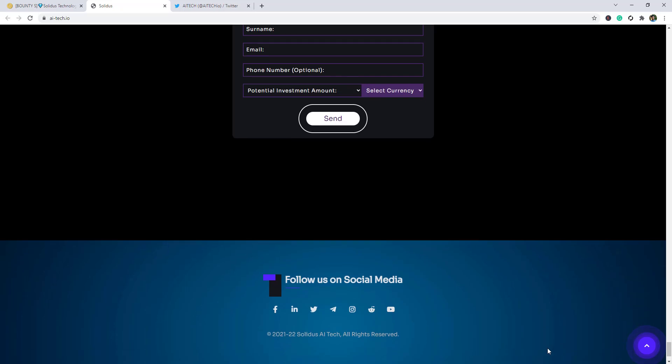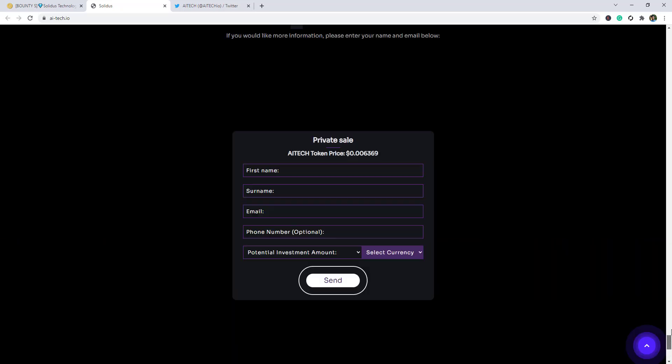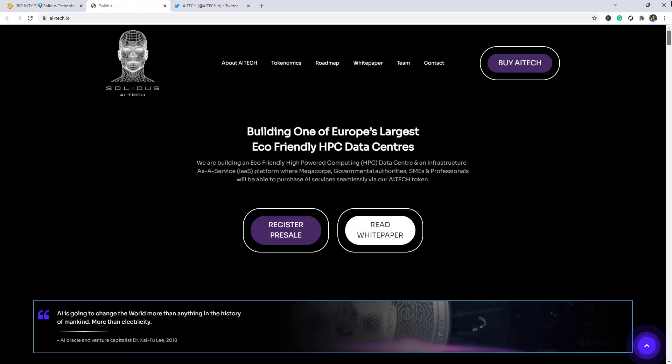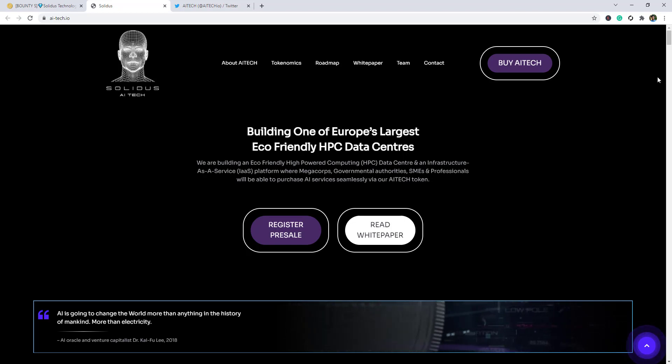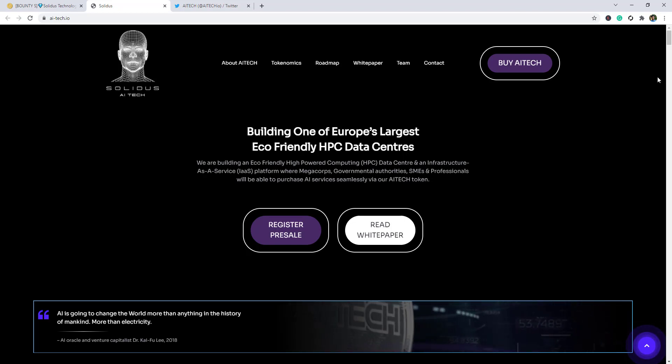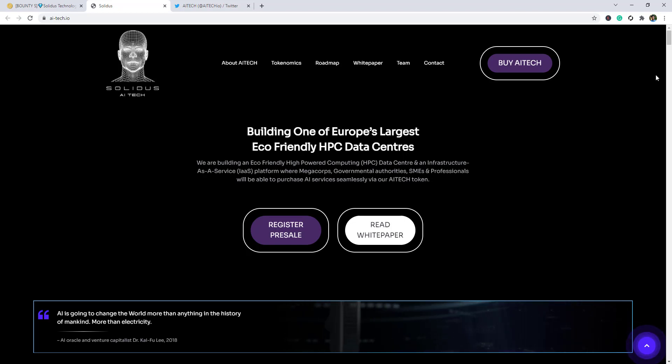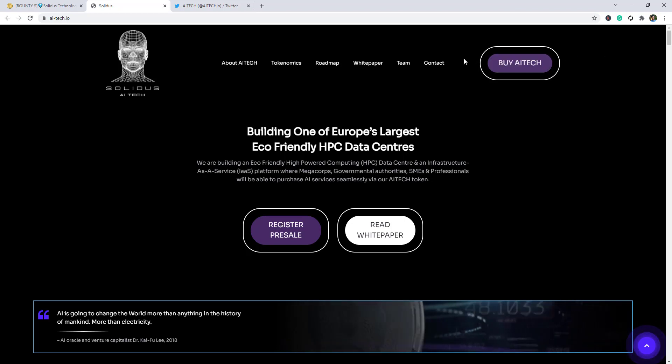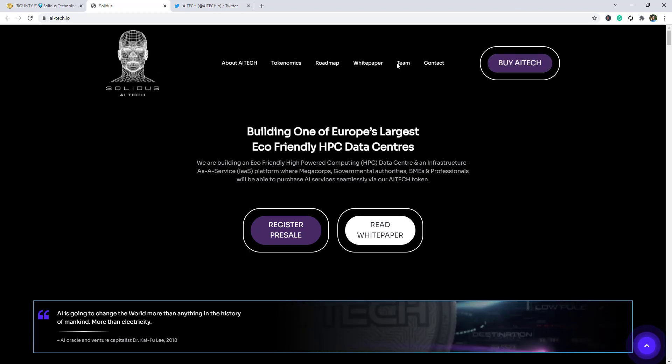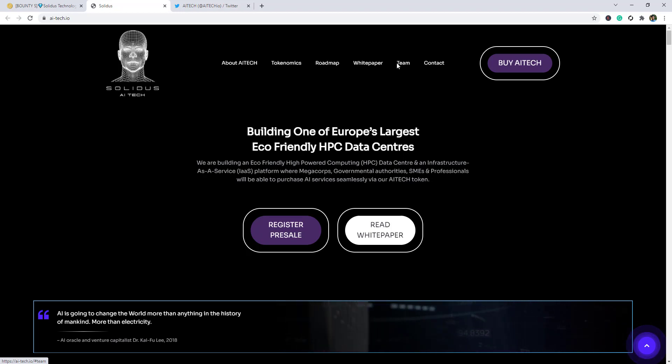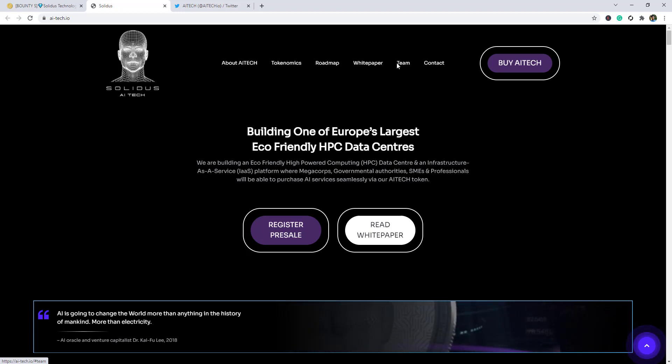So this is the Solidus AI Tech project. Hope you guys like this project. If you have any questions then comment below, I will help you and I will make another videos about this project so stay connected with me. If you are new to my channel then subscribe, press the bell icon for the latest videos. So no more today, goodbye.